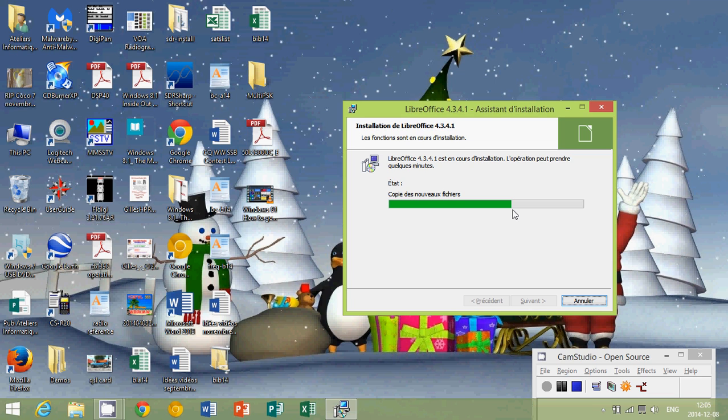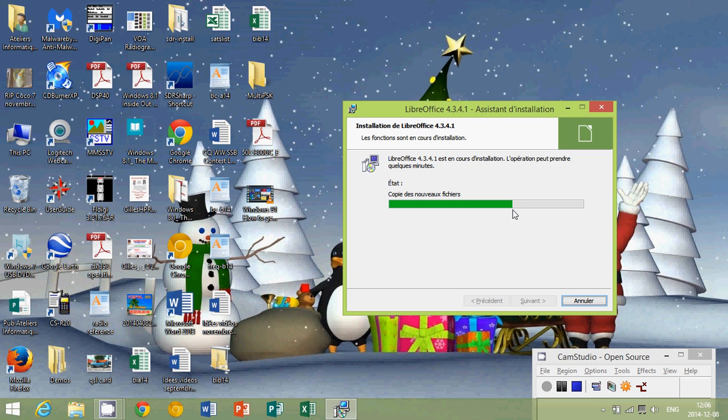They have equivalents of Microsoft Word for the word processing. There's an equivalent for Excel, which is very nice also for a spreadsheet. There's an equivalent for PowerPoint, if you like to make presentations of all sorts. And the cool thing about this is they're totally free. And, frankly,